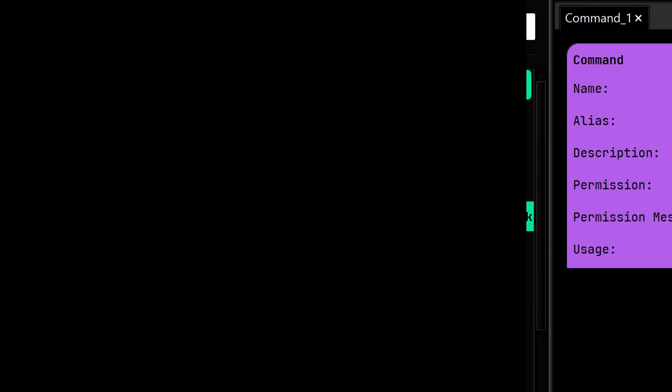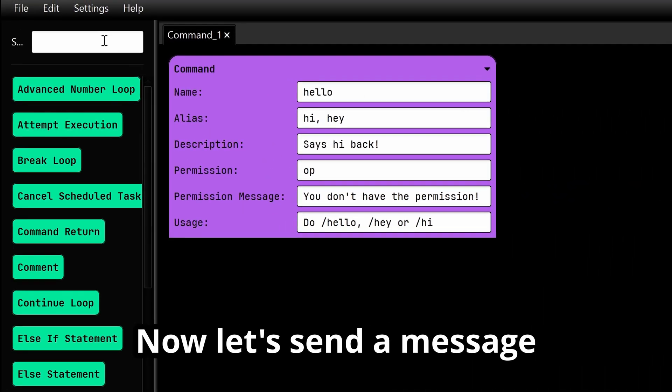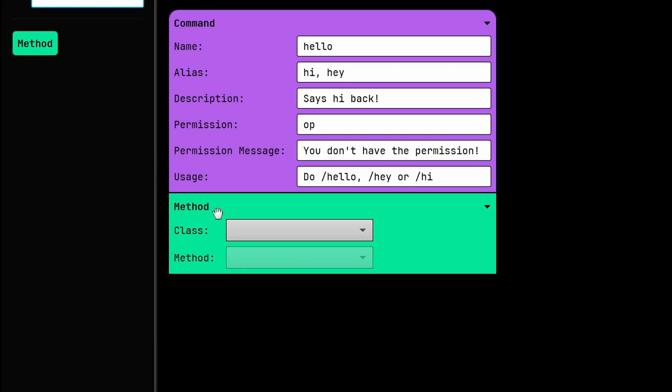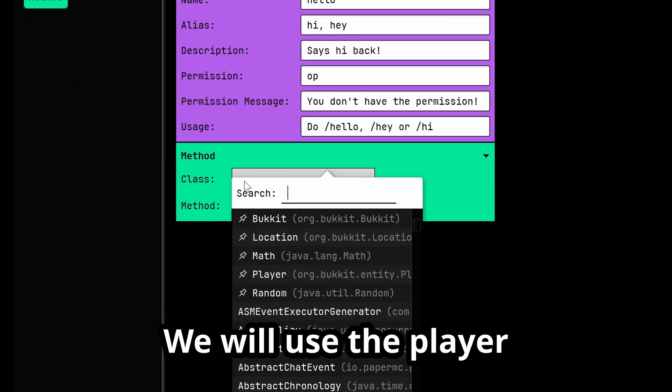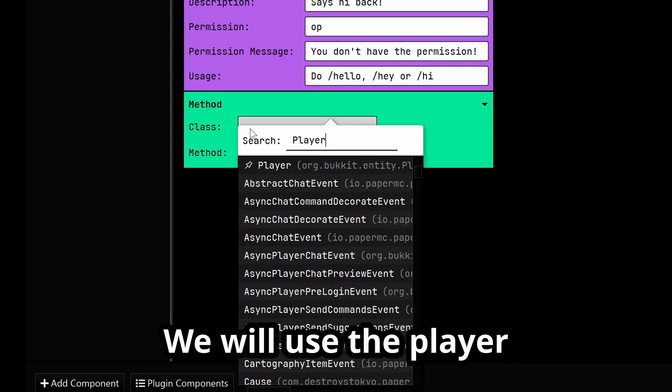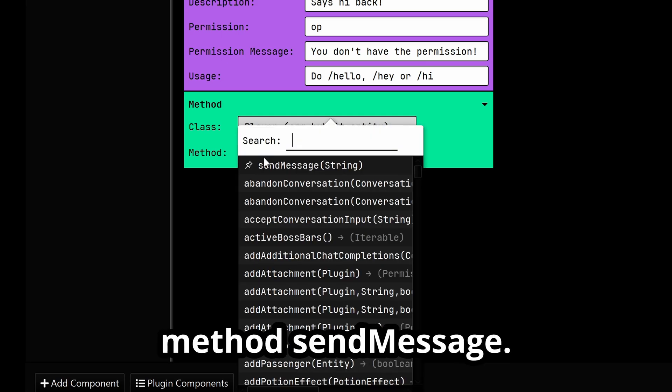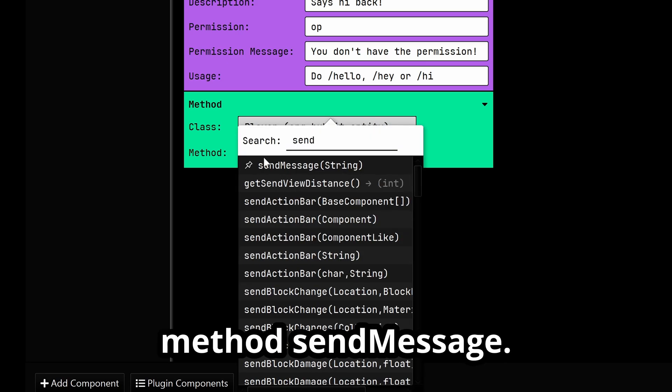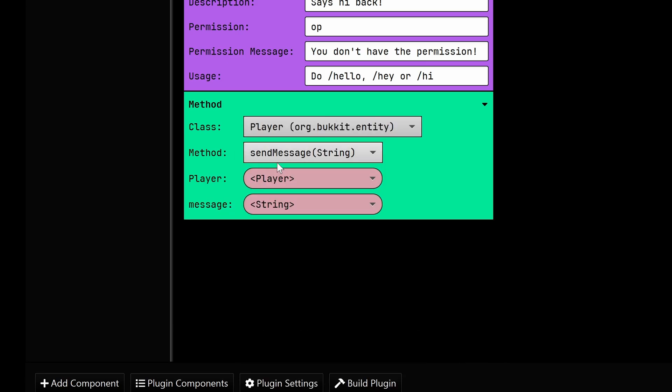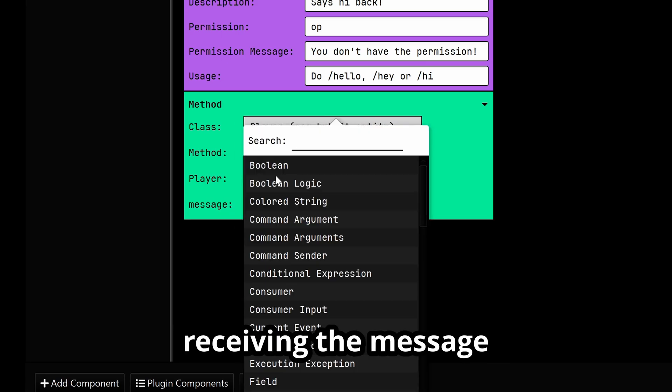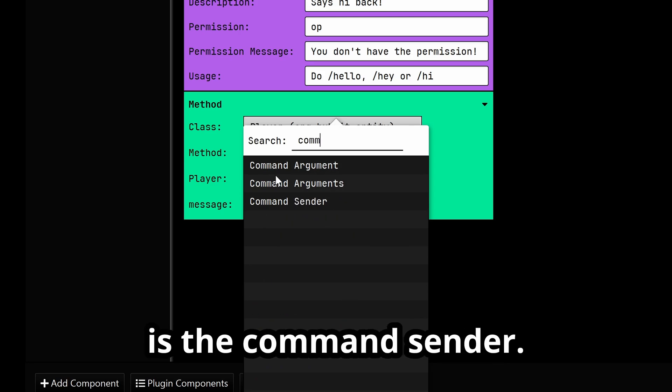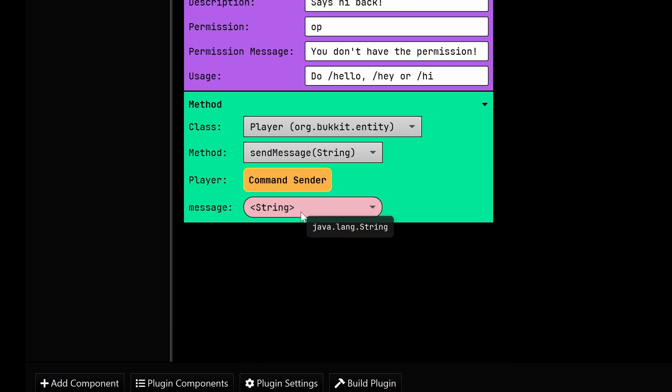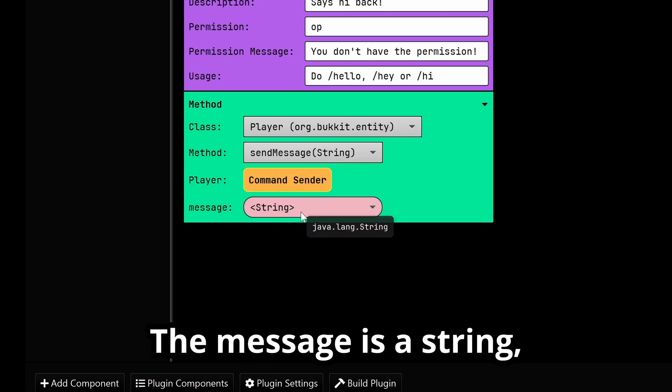Lastly, we have usage, which appears in /help, and our plugin name - it's not the same as the description. Now let's send a message to the player. We will use the player class with the method sendMessage.